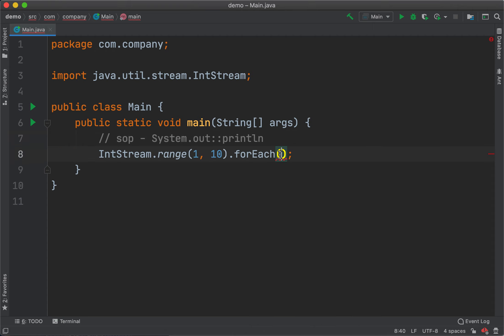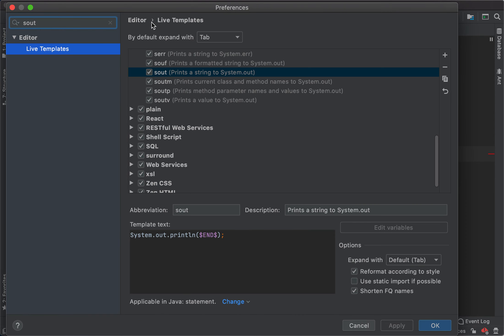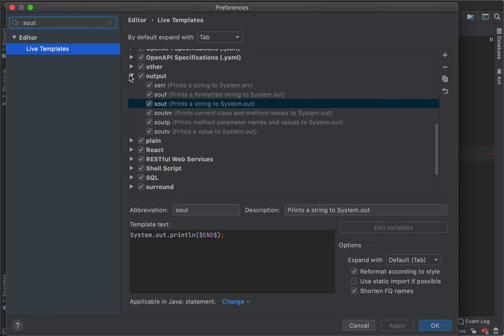To create that, I'm going to search for existing live templates. I'll do double shift, which opens up search anywhere. I'm going to select live templates here, and it opens up the preferences dialog. You can see the existing live templates there, and we're going to add one more.